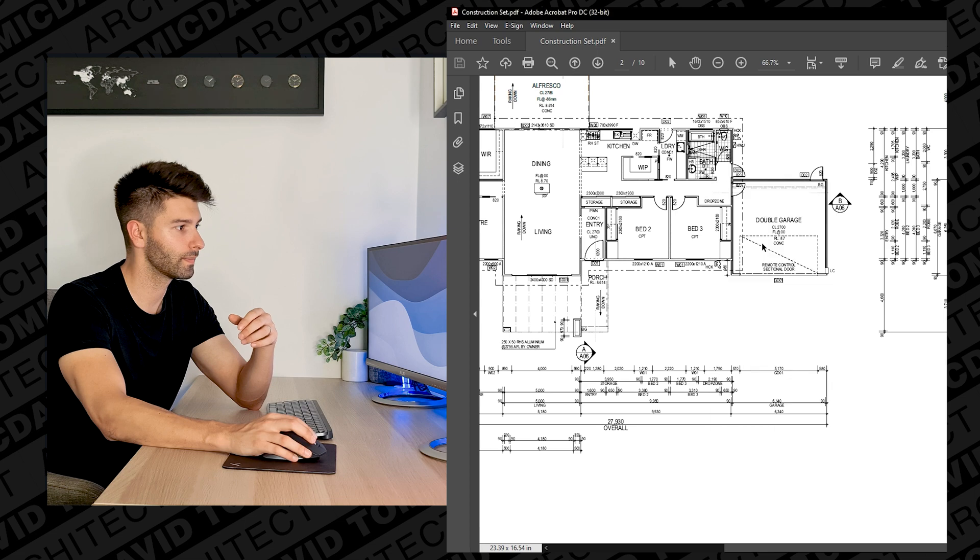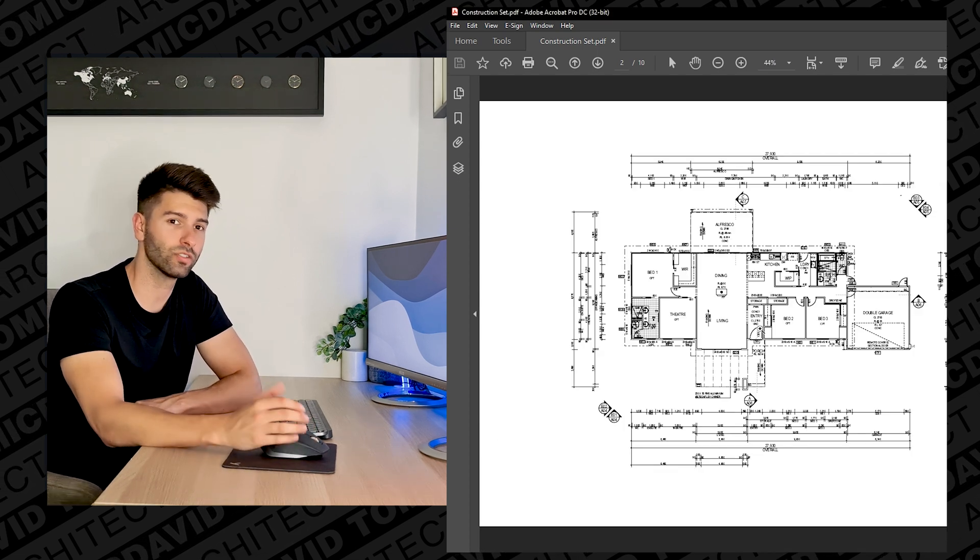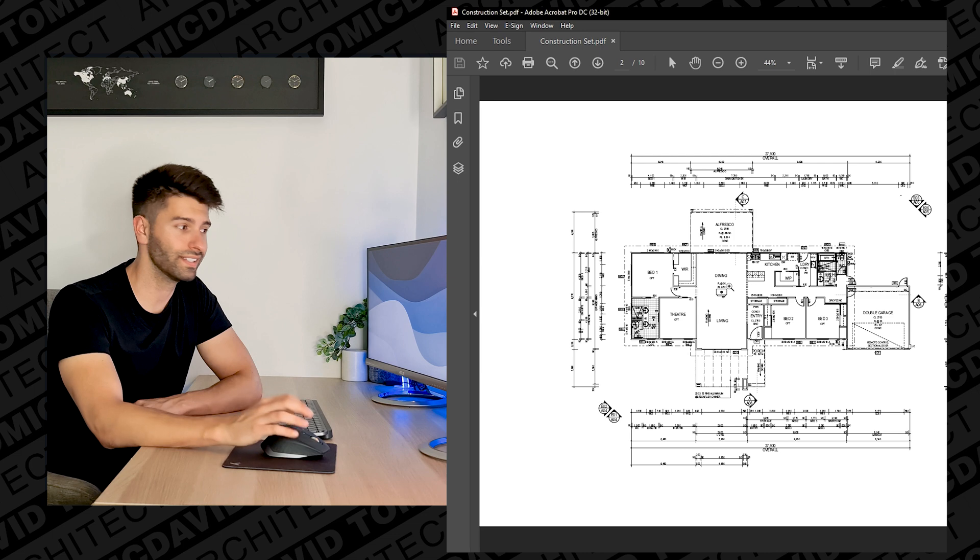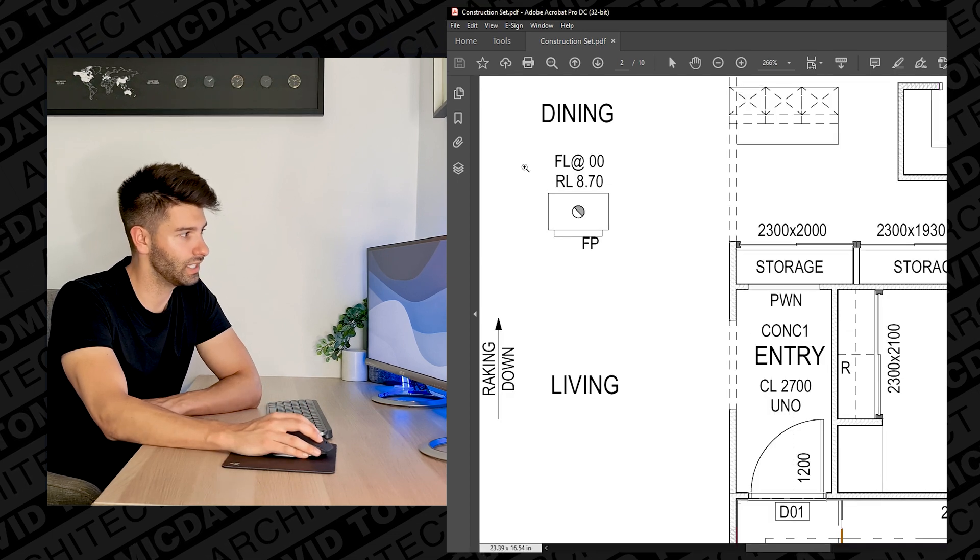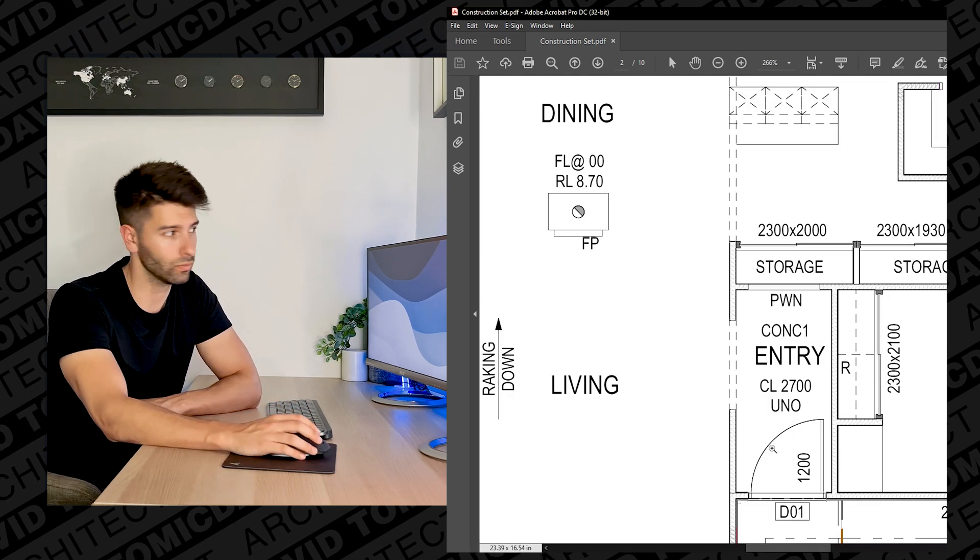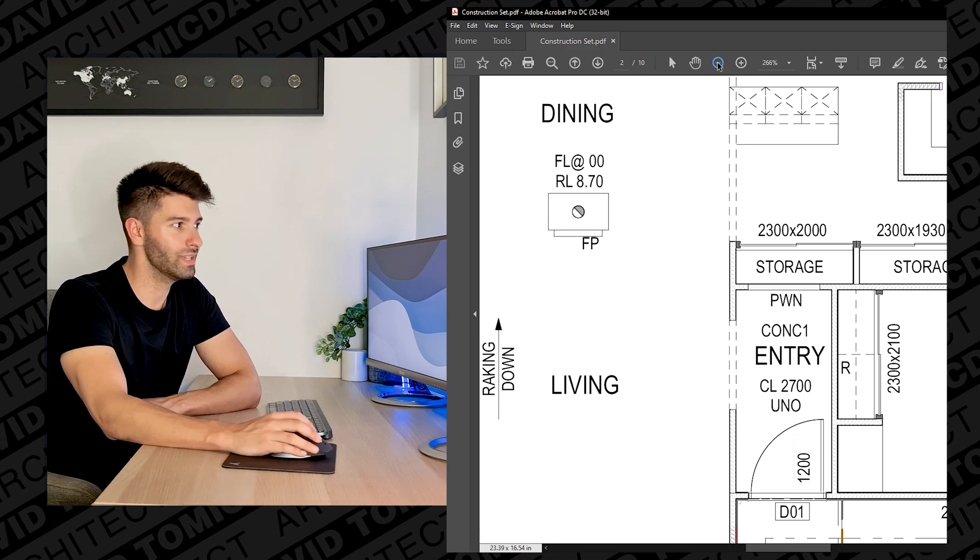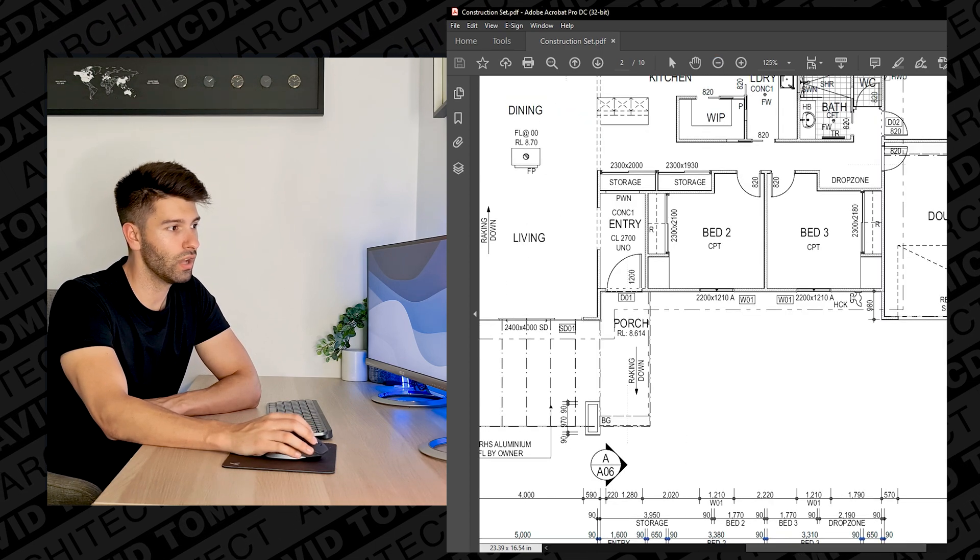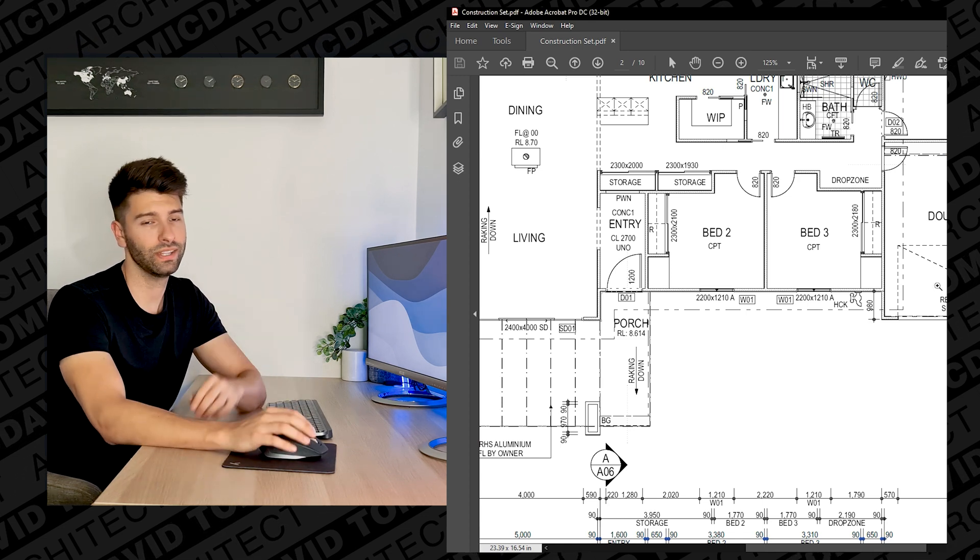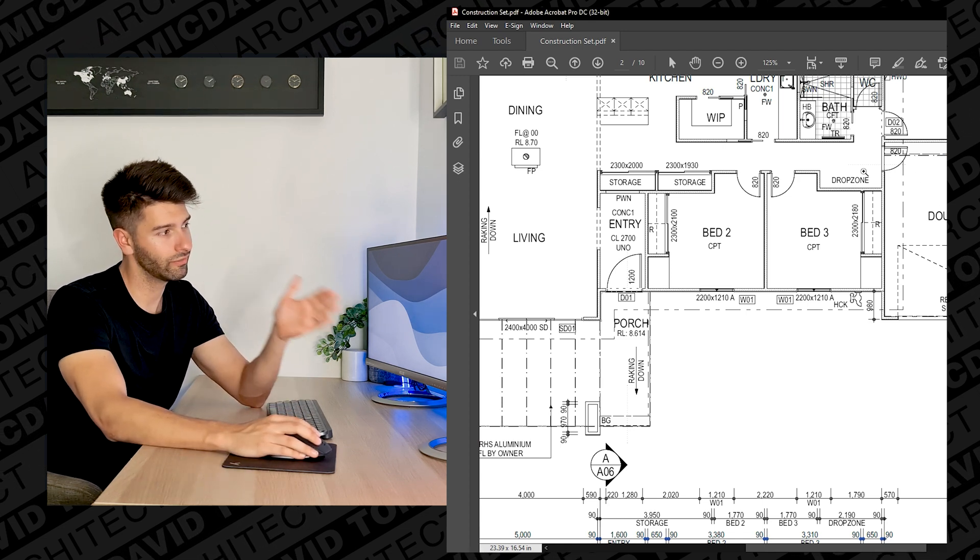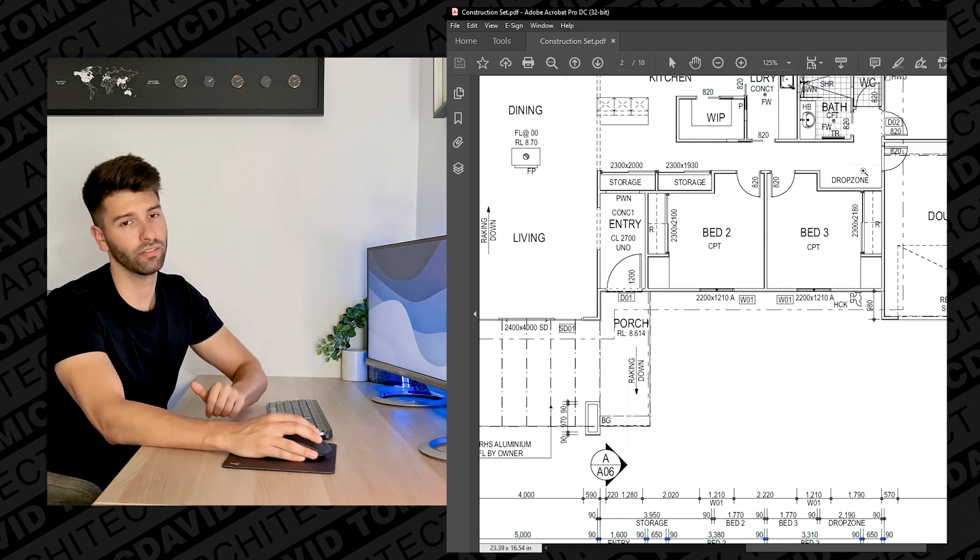Some things that usually aren't clearly indicated on most architectural plans and some people don't understand what they're looking at is our actual understanding of the RLs and the finished floor levels. In this instance we know that this dining room is at plus zero zero and so is the garage. There is no step down between these two, so if you're walking in from your garage to your main living space it's completely flush in the concrete.